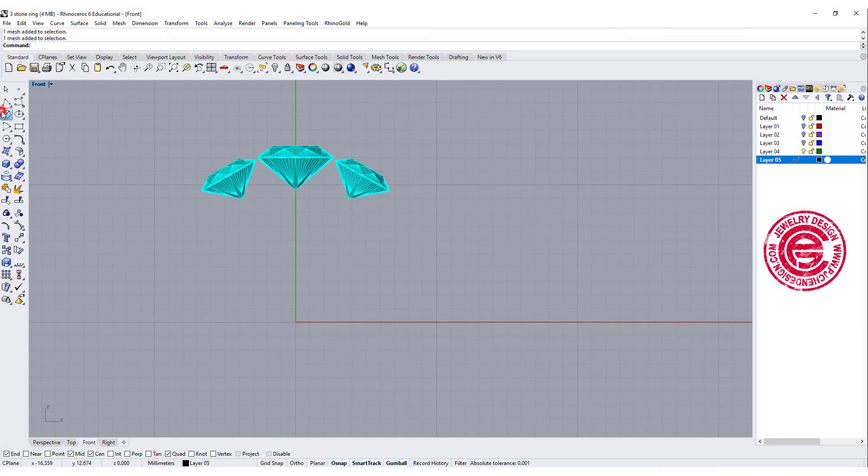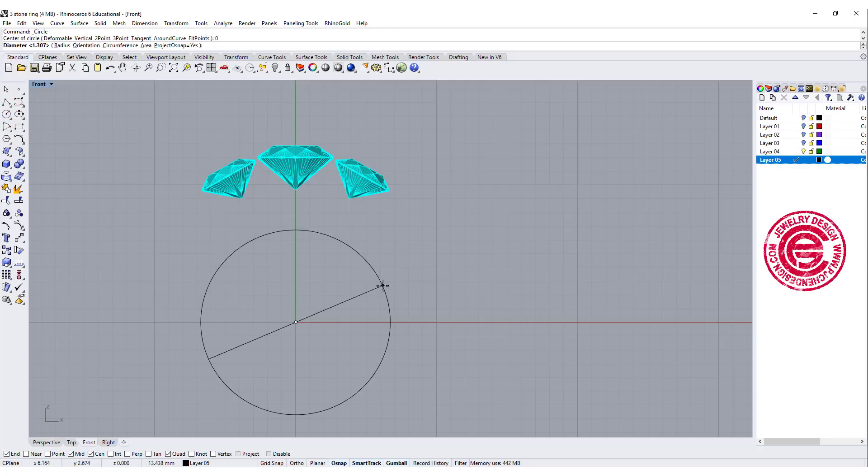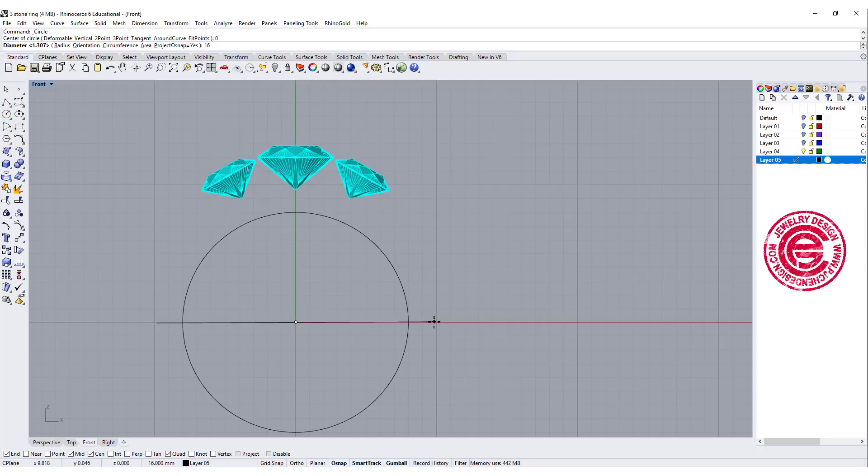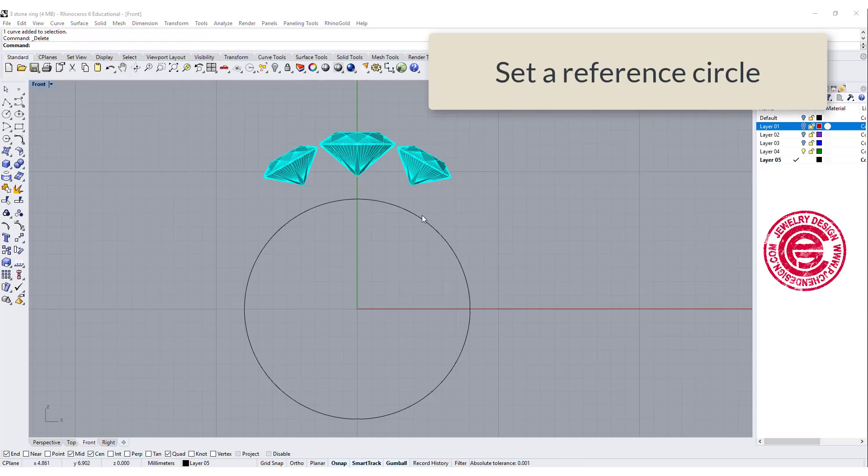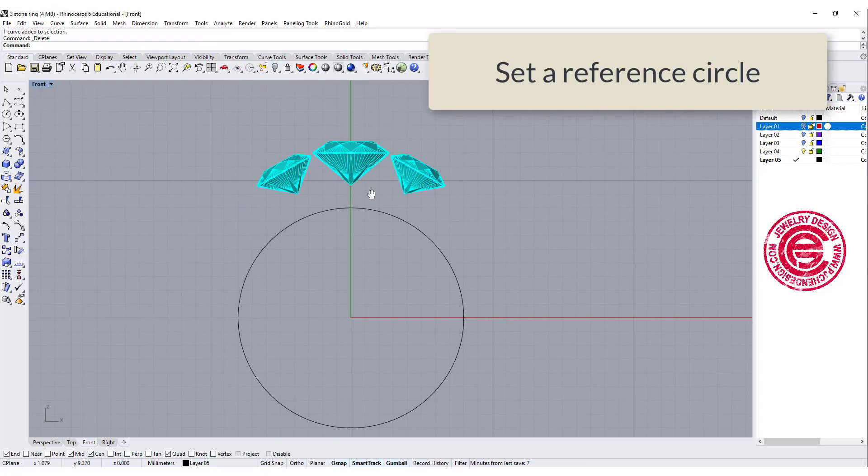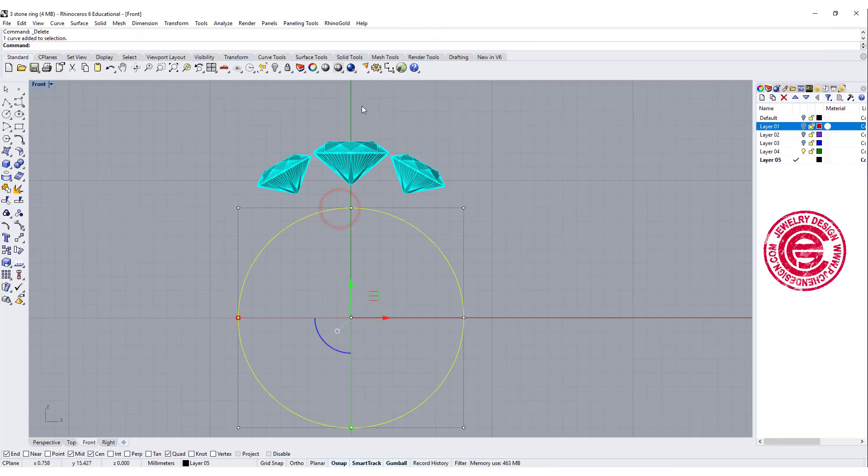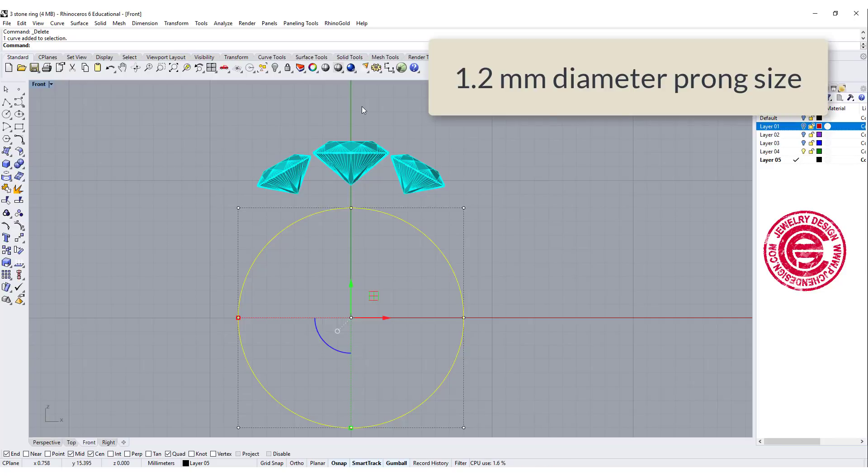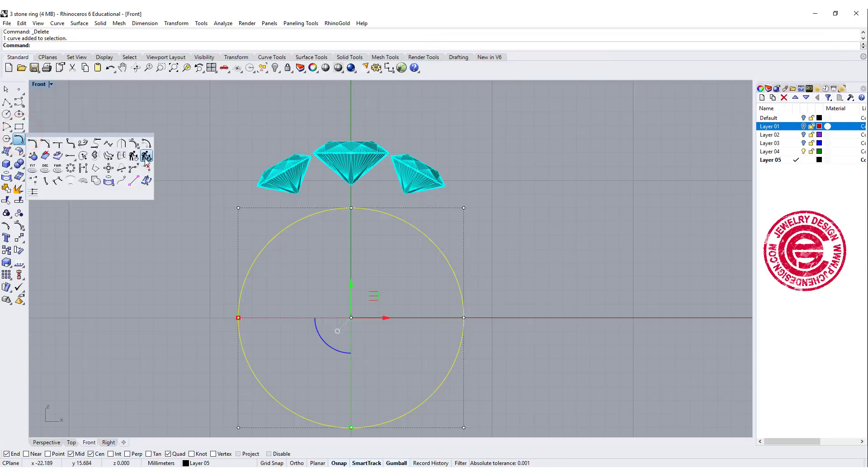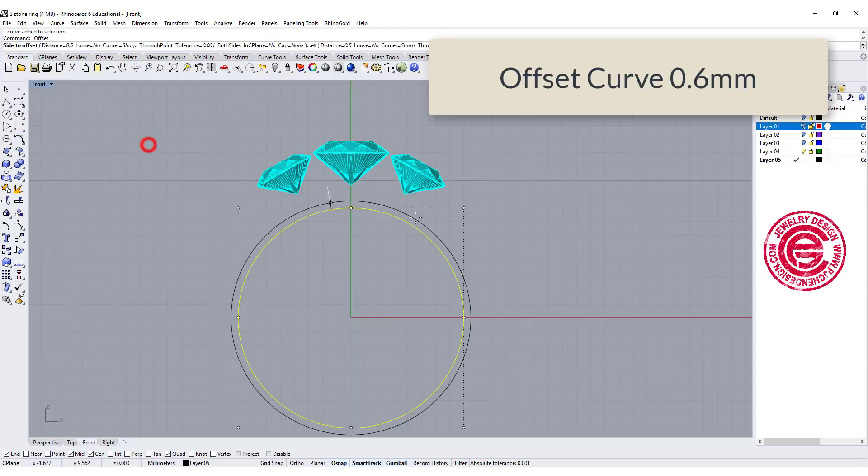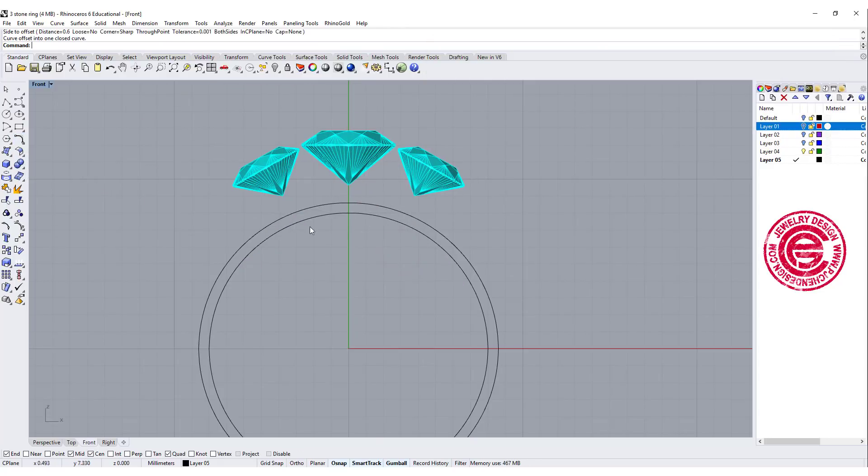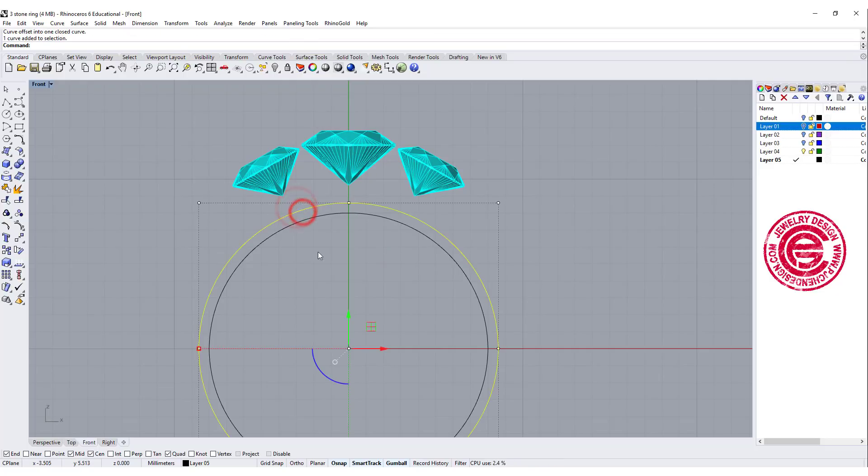First of all, I would like to set up my ring size. In this case, I'm going to set a diameter for 16 millimeter. We are going to pipe our prong later on, but I want to have a guideline here. In my case, I'm going to have a prong size is 1.2 millimeter in diameter, so I'm going to offset my circle for 0.6 millimeter, so that way when I'm drawing any of the line, I want to make sure it's not passing with this circle there.